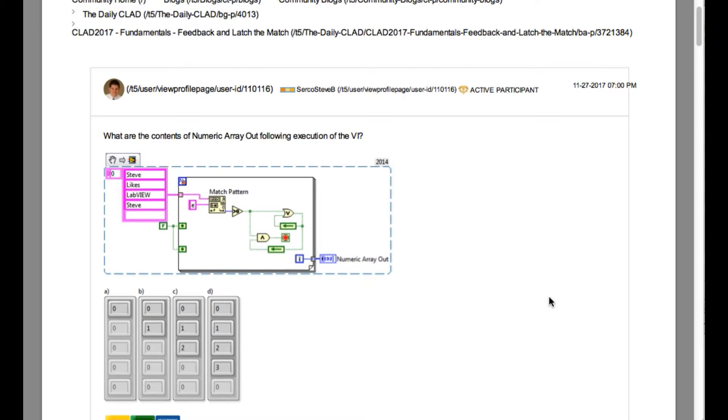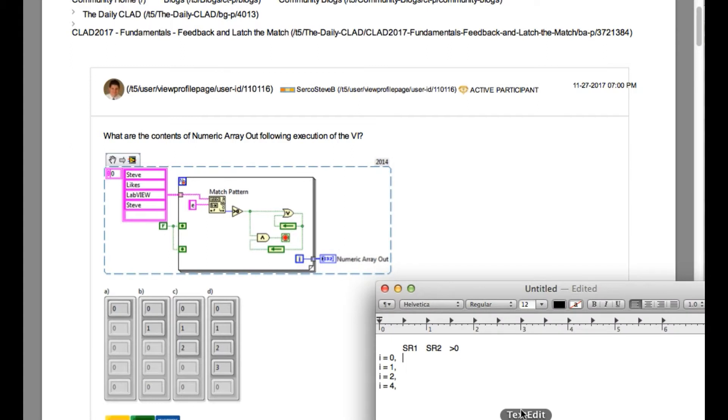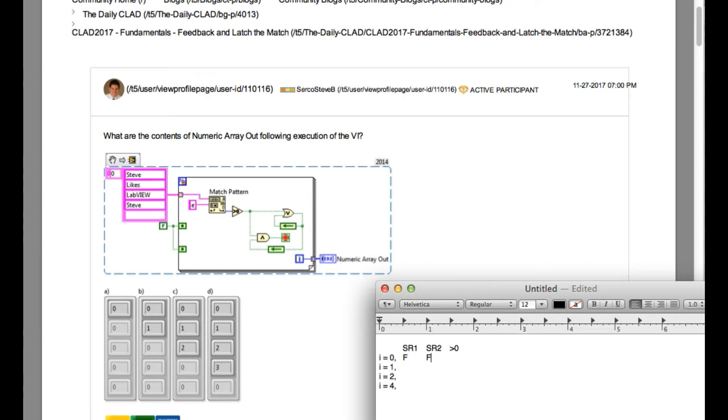In the first iteration, the two shift register values have got false values. So basically this means that if the second shift register value is true and then if greater than equal to output is true, then the for loop is going to stop.